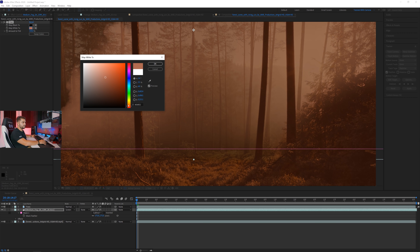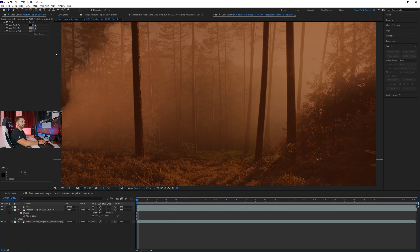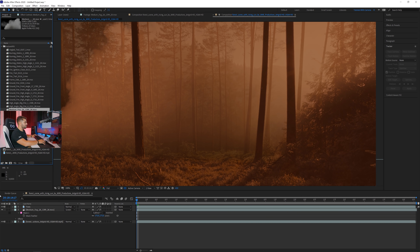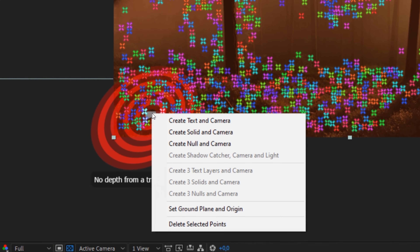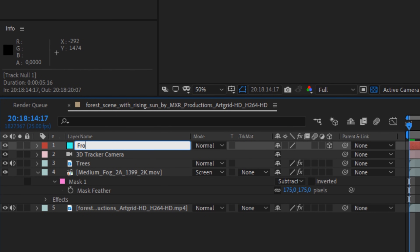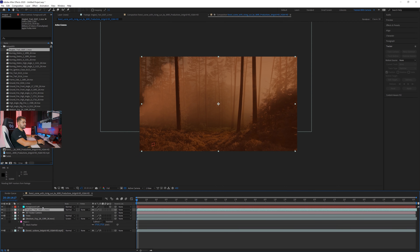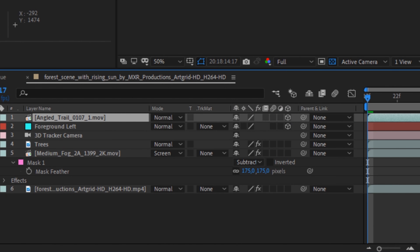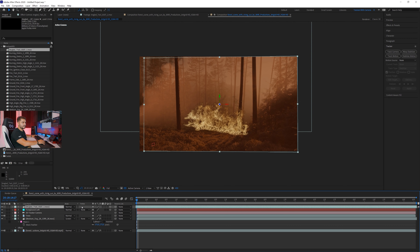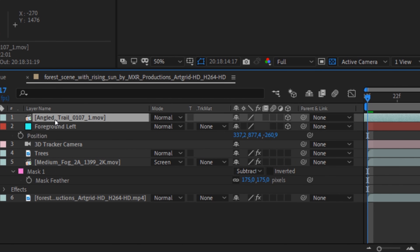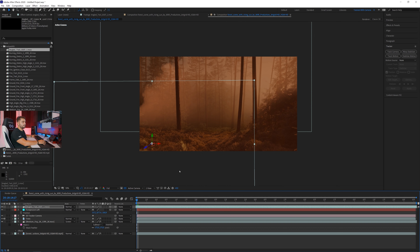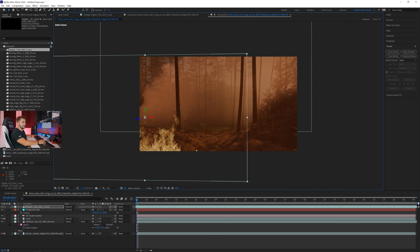Now it's time to start placing fire. Going back to the camera tracker in Effects Controls, right-click on the tracking points where you want fire — for example, foreground left — and choose Create Null and Camera. Rename the null, then find a fire asset that fits that position and bring it in. Turn it into a 3D layer, press P on the keyboard for the null's position, hold Ctrl and press C to copy, then click the 3D fire layer and Ctrl+V to paste — it will snap to that tracked location.